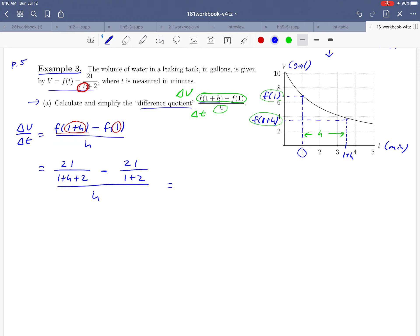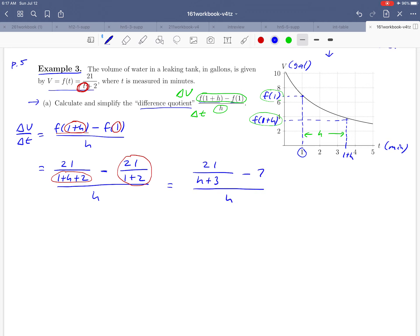Let's do a little simplifying. That first fraction we can rewrite as 21 over h plus 3 — since 1 and 2 in the denominator add together to give us 3. And then 21 over 1 plus 2 is 21 over 3, which is 7. It would be nice to simplify the expression further since we've got fractions within fractions.